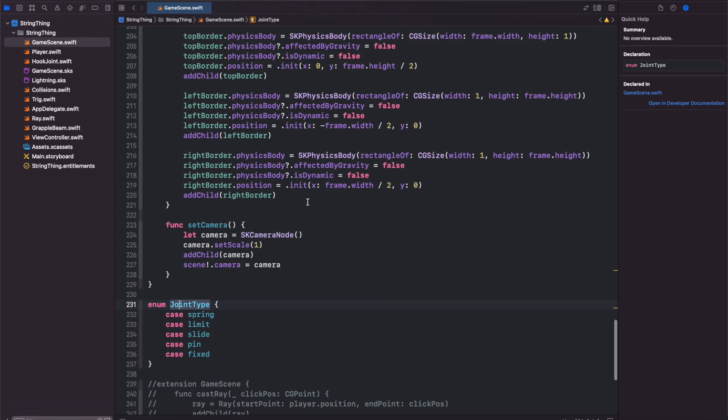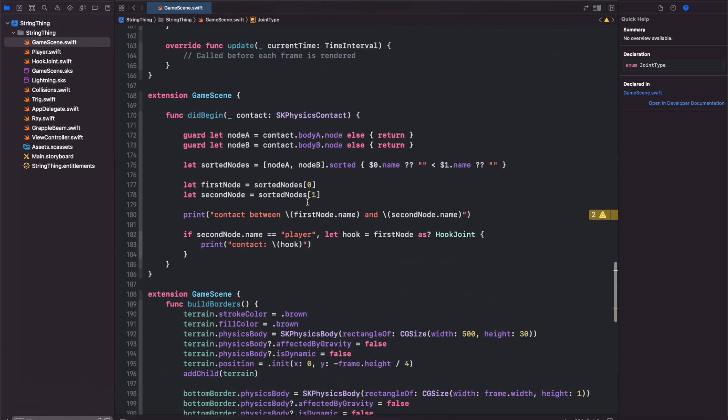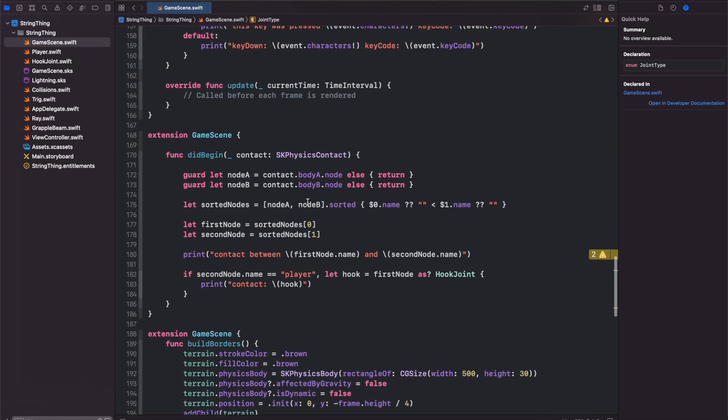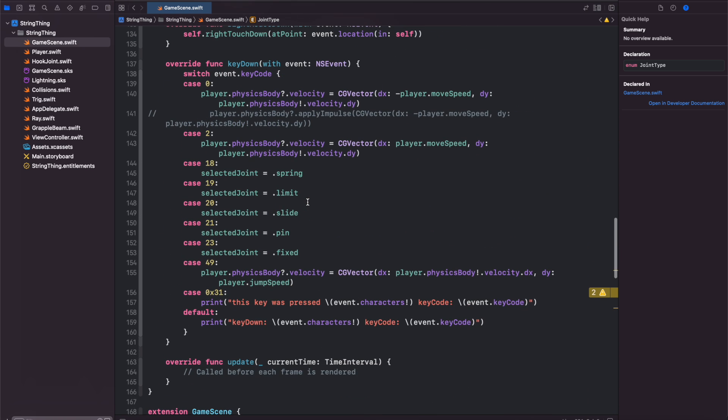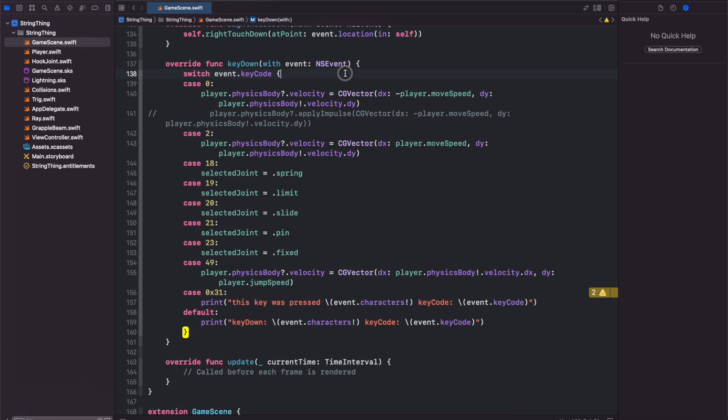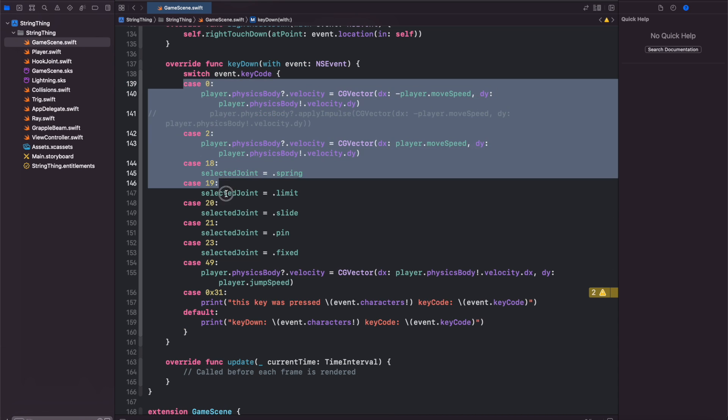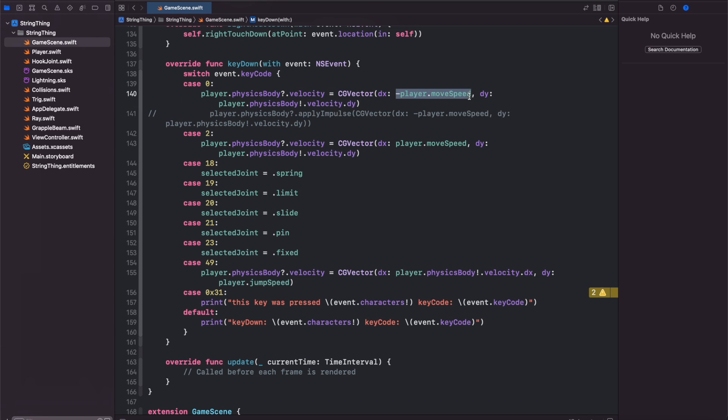In our key down function, whenever we push a button on the keyboard I have different cases for the different buttons that are pressed. Case 0 and case 2 correspond with the A and D keys on the Mac keyboard. When we press the A key we will apply a negative X velocity based on the player's move speed to the character and same thing with D for a positive move speed.